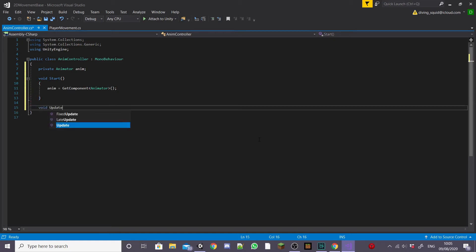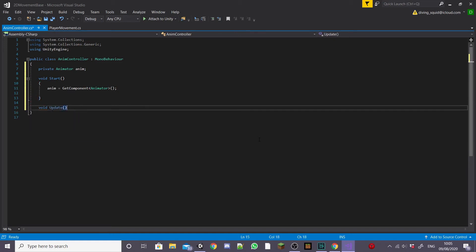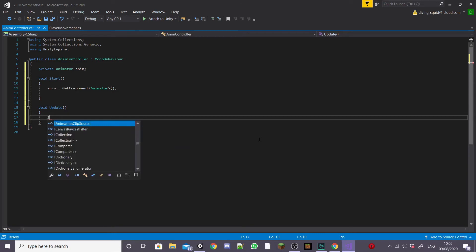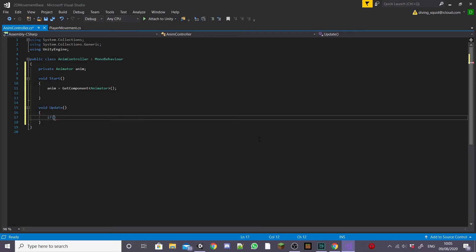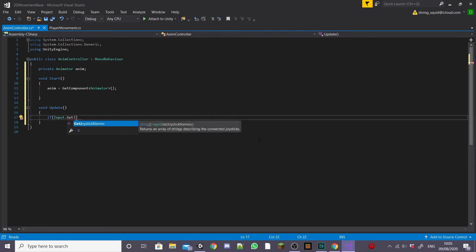Then we're going to create an update function and inside our update function we're going to create some if statements to get our player transitioning from idle to run and back again. We want our player character to transition to his run animation when the user presses the A or D key which is the key that gets our player moving.